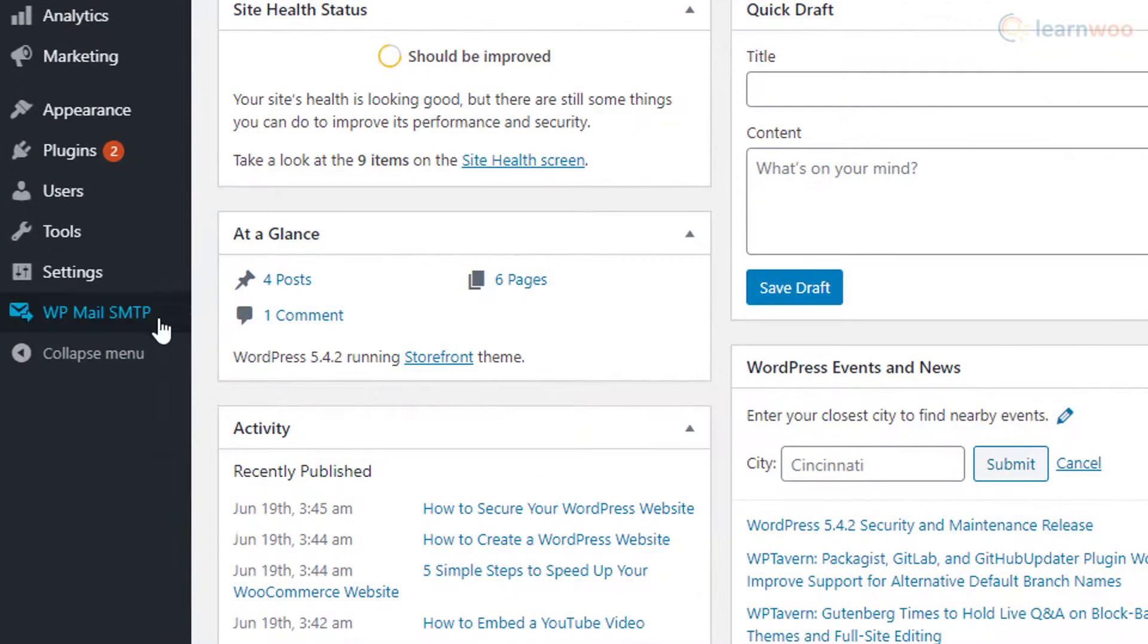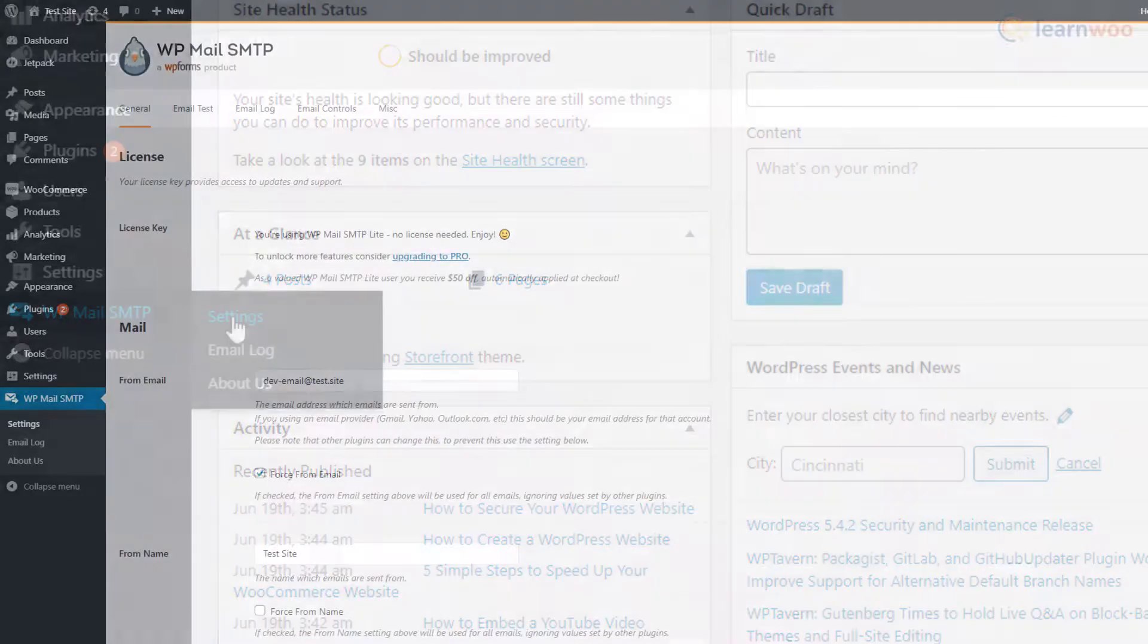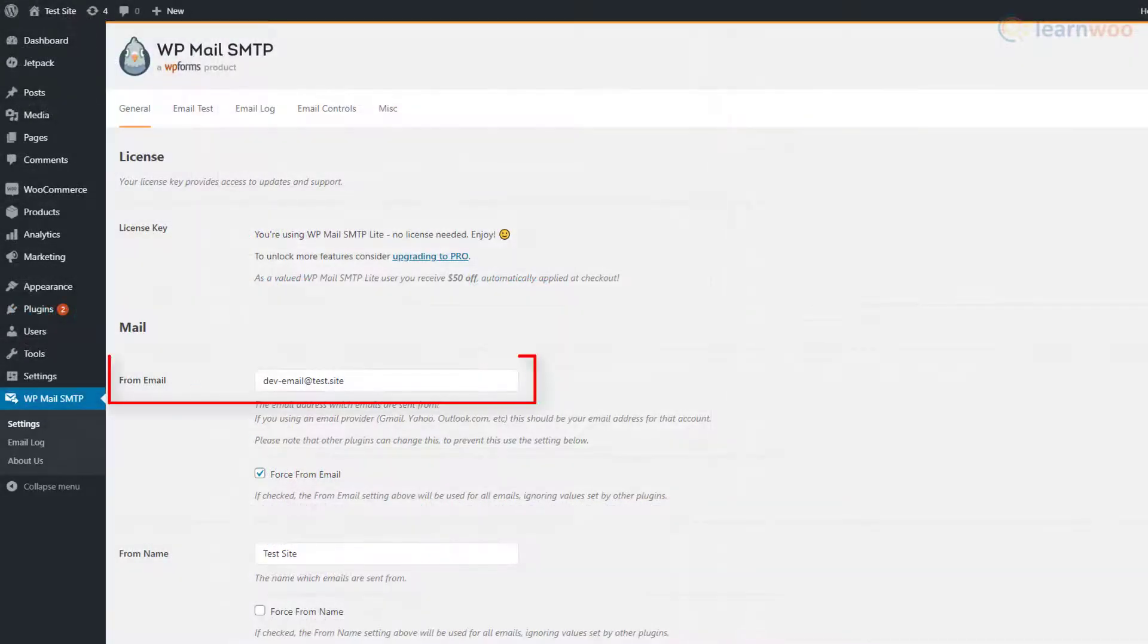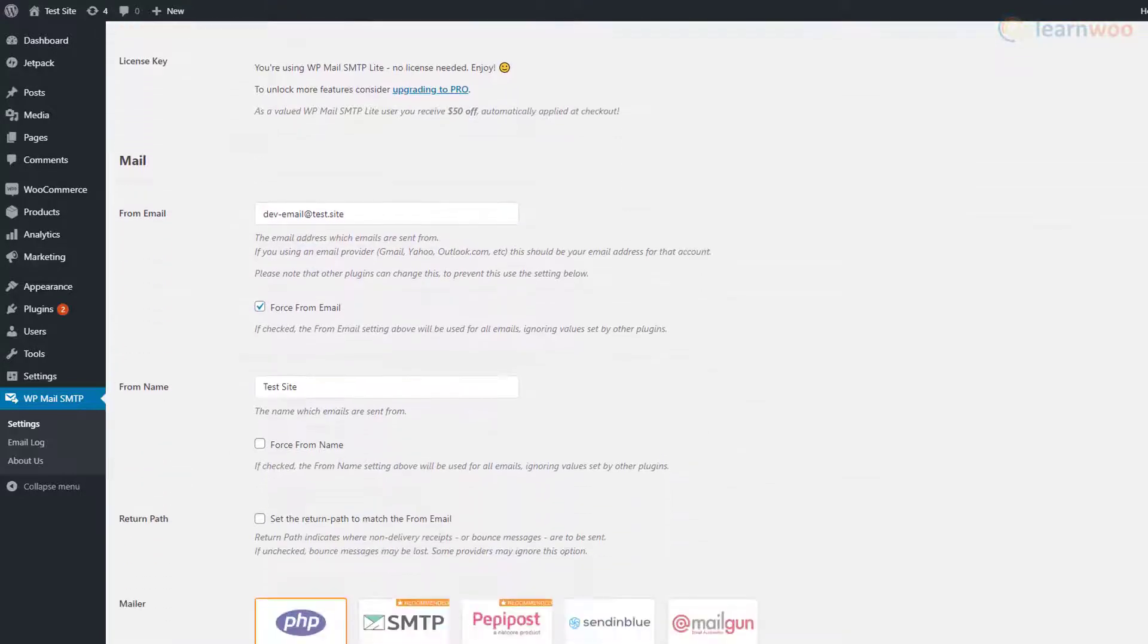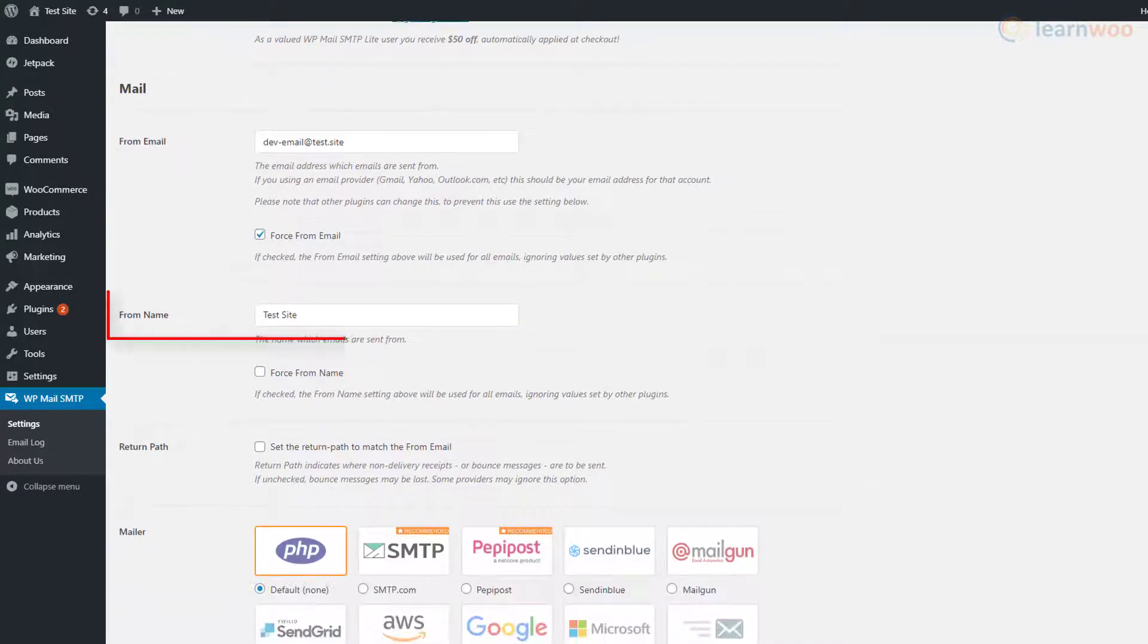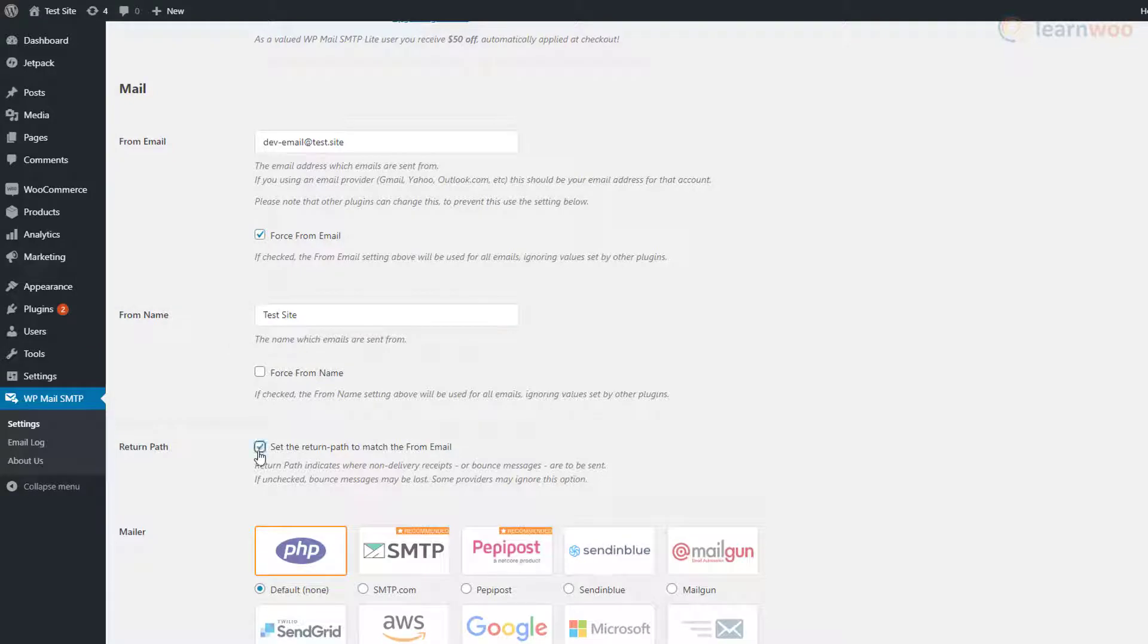After activating the plugin, you'll need to set it up. In the From Email section, enter the email address you created in cPanel. Below it, the From Name is how your name will appear in the receiver's inbox.